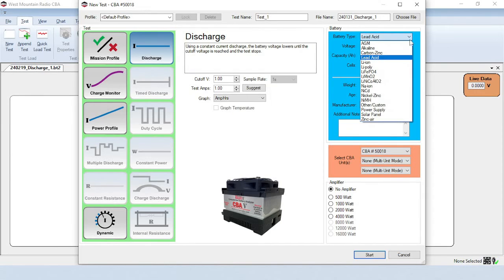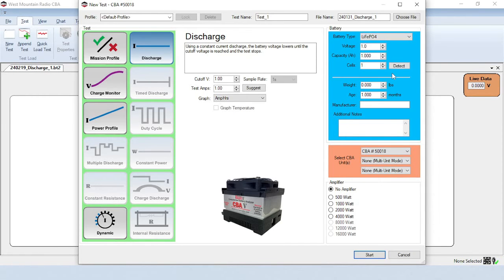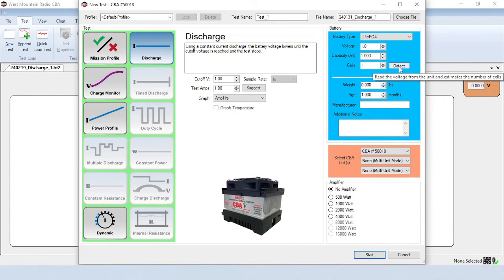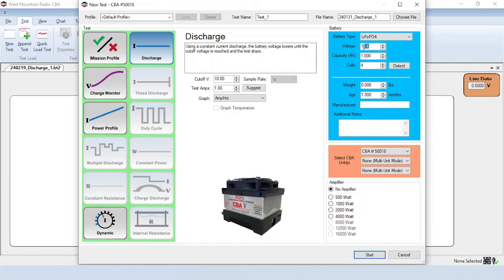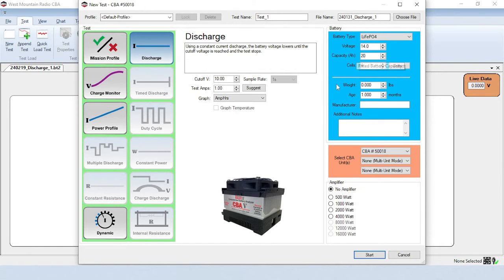Start by selecting the battery type. The Detect button will read the voltage from the unit and estimate the number of cells. Make sure that the voltage that was detected is close to the expected value. Fill in the battery's capacity in amp hours.